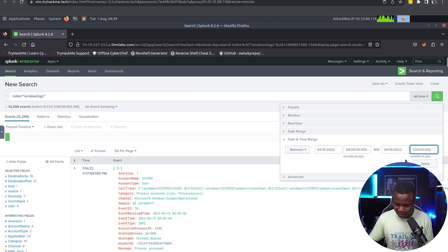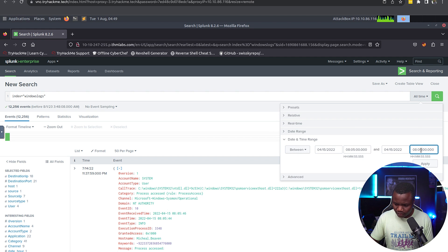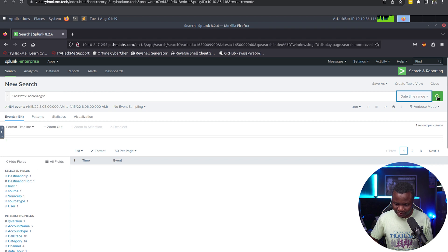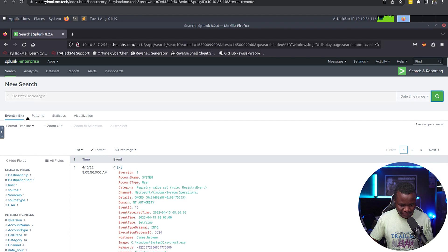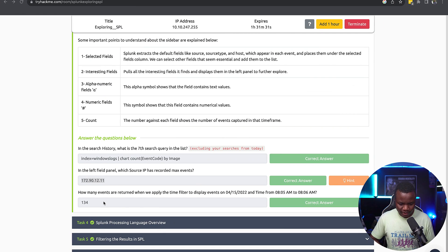To the same date, 08:06. So if we apply that custom time, we see 134 events. So that's where this 134 came from.